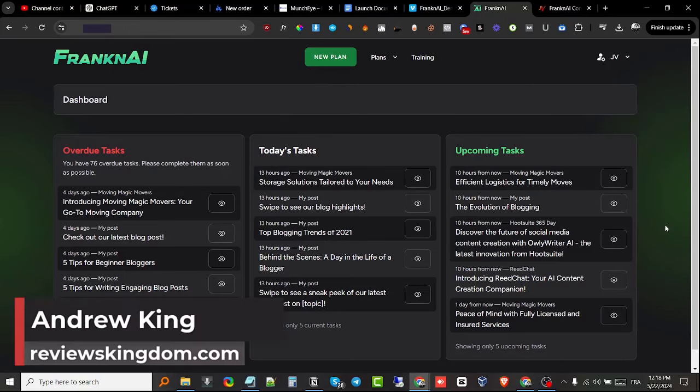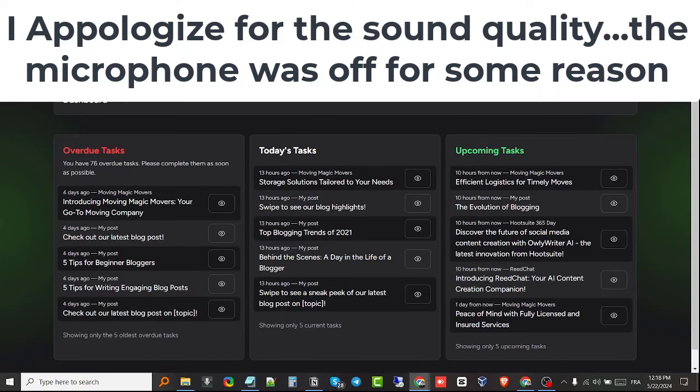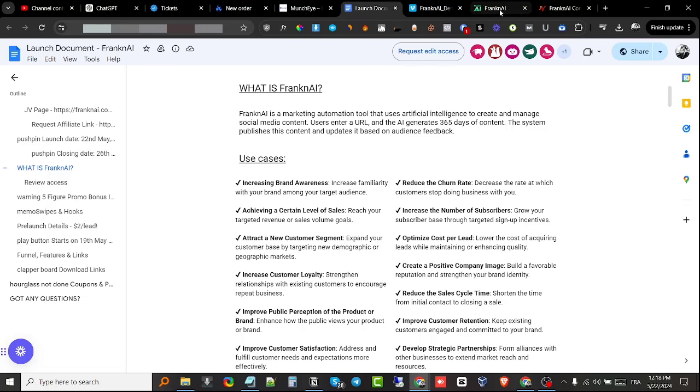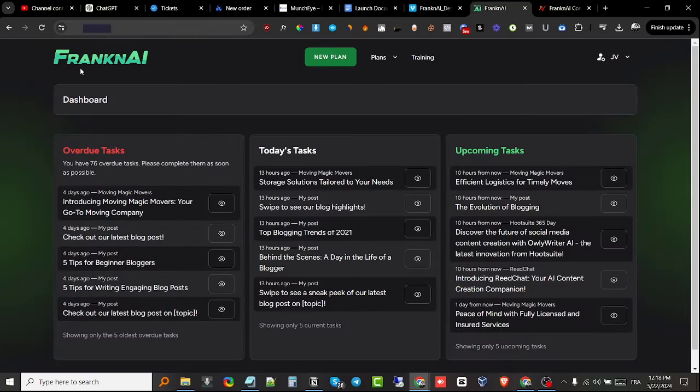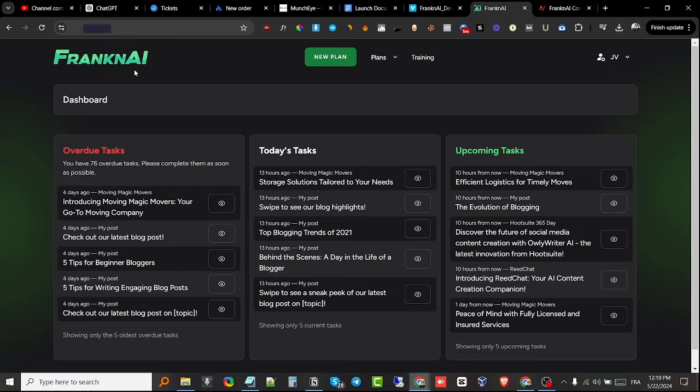Hey guys, Andrew here, welcome back to my YouTube channel. Today I'm doing a FrankenAI review. In a nutshell, it's a brand new AI-powered software that allows you to create and manage social media content. You can integrate your social media accounts and schedule and automatically post right from within the FrankenAI software. You can also plan out and generate content for your blog. This is what FrankenAI is all about.